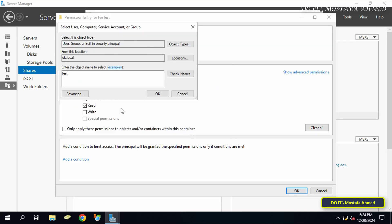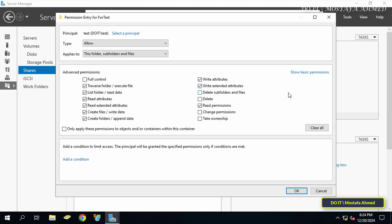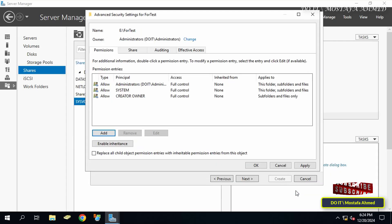Enter the name of the group you want. You can also allow more than one group or user to access the folder, then click OK. Here you can set the appropriate permissions for the group, such as Read or Full Control. I will also grant Write permission so the user can create folders and write to them. You also have Advanced Permissions for more granular control. I will also give Delete permission so the user can delete folders and files from this shared folder.